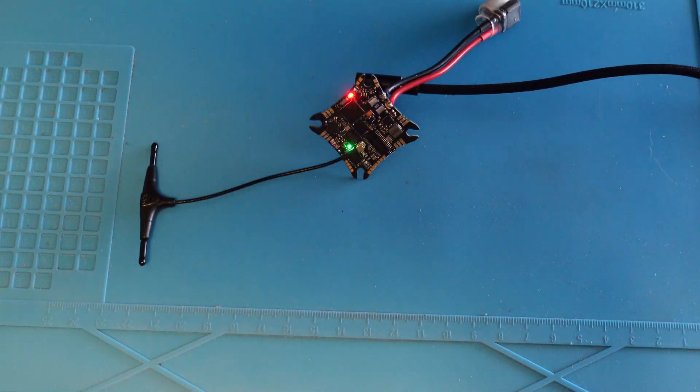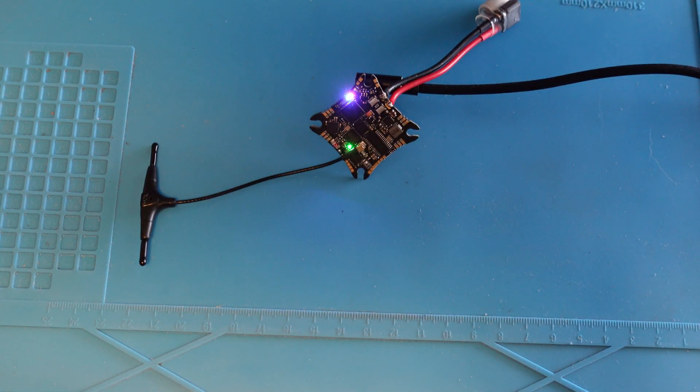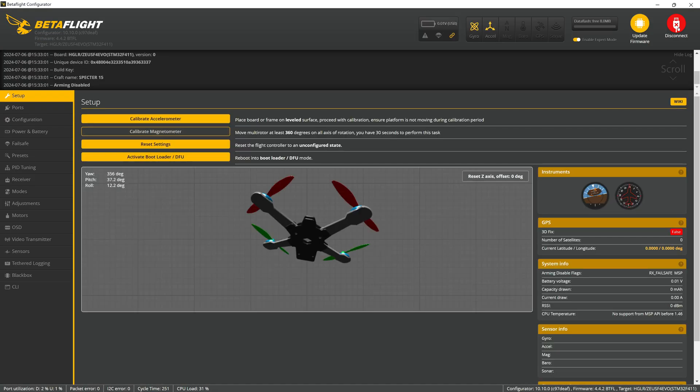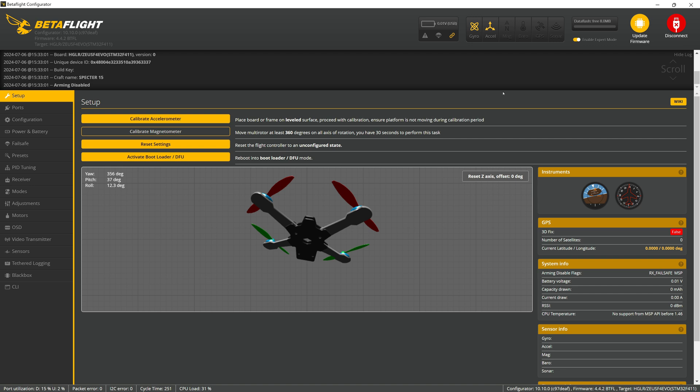That USB lead will then connect to the computer and we can now connect with Betaflight. I will only be showing the update process for each component of the flight controller. I am not showing the setup as that is specific to your preferences as well as your specific installation on your quad.